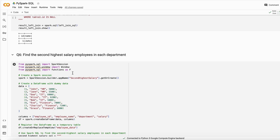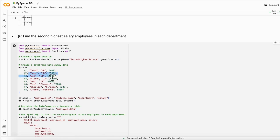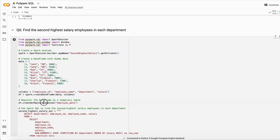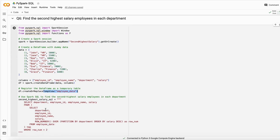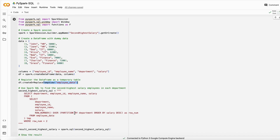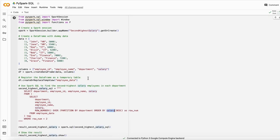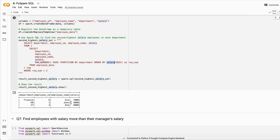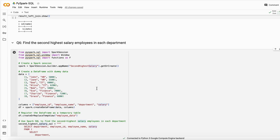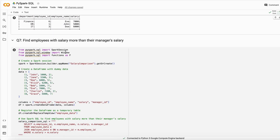The next question is: find the second highest salary employee in each department. I created a simple dummy dataset and registered it as a temporary table. Using a window function with ROW_NUMBER, partitioning by department and ordering by salary descending, each department's salaries get numbered. Then filtering where row number equals two returns the second highest salary for each department.